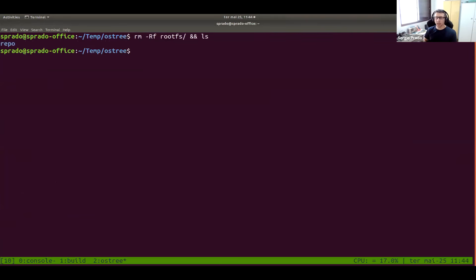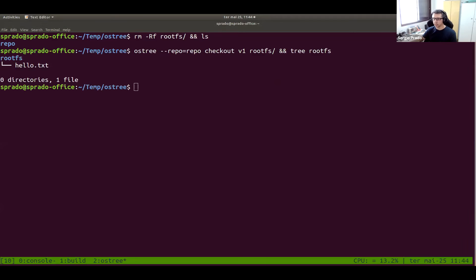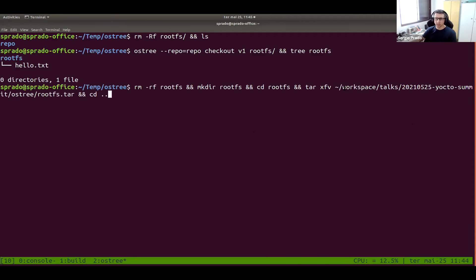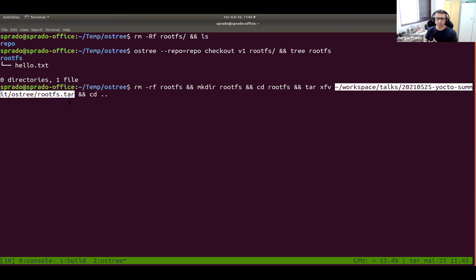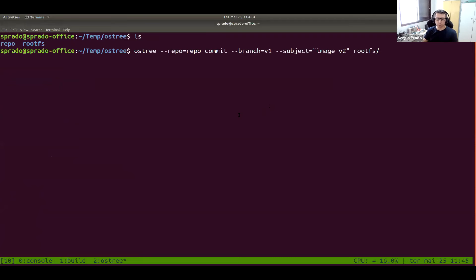We can see the committed file — I can even cat the file from the repo objects using its hash. The content is there, not compressed. Now I'll remove the working directory — since the objects are in the repo, I can recover them at any time. I'll do a checkout: 'ostree --repo checkout branch destination' — and I get the files back from the repo. Pretty much like git: you commit, you check out. We can do this with complete file system trees too.